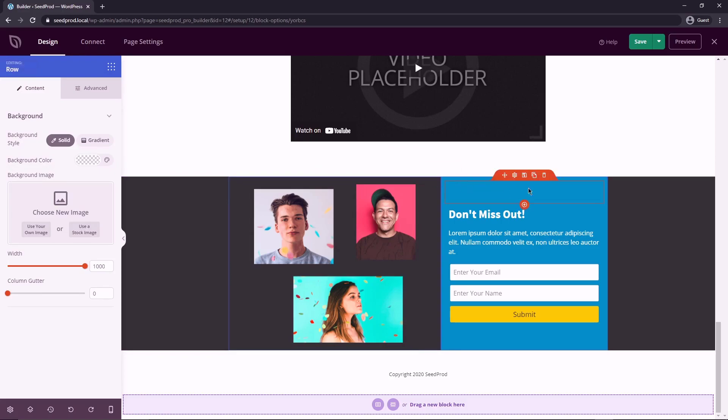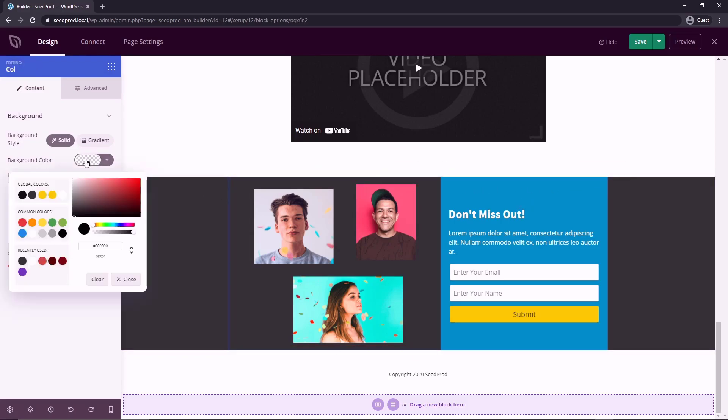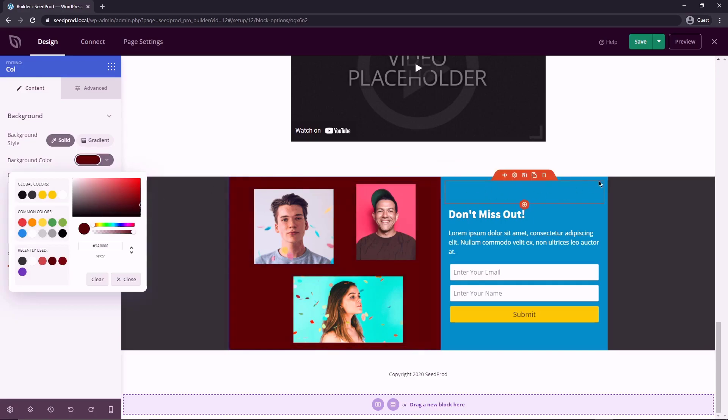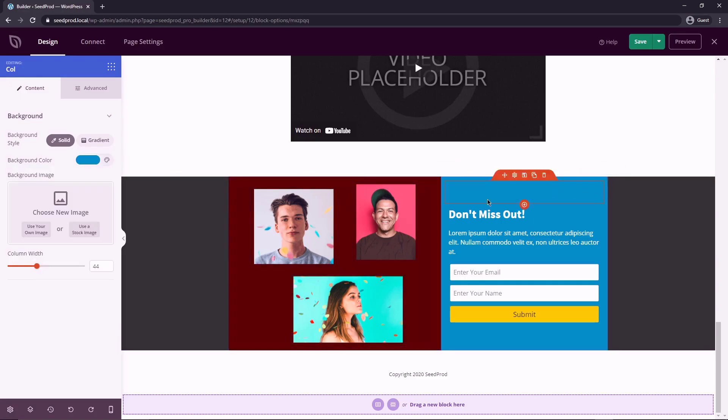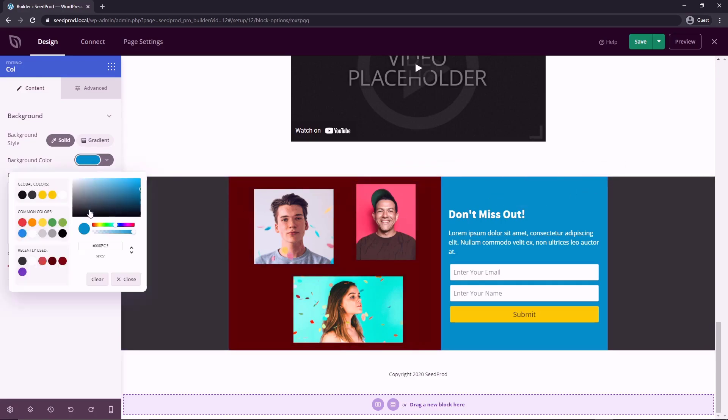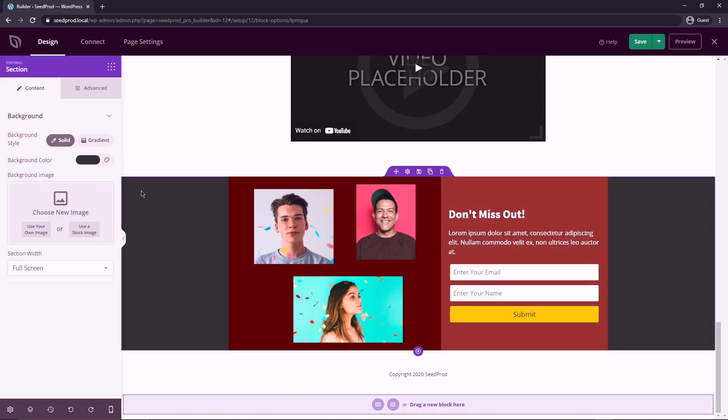And we have the section here and you can see that there's two columns. See the cogwheel here and there's a column cogwheel here. So if I click on this one, I can change the background and maybe we could do something dark red. And then the one on the right could be a red as well, but maybe just a little bit different.